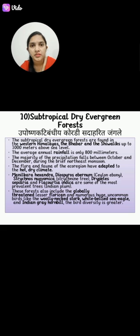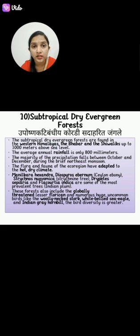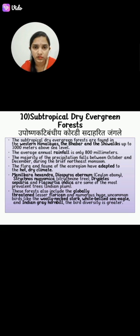The next type is the Subtropical Dry Evergreen Forest. This forest is found in the western Himalaya, the Bhabar, and the Shivalik up to 1000 meters above sea level. The average rainfall is only 800 millimeters, and the majority of precipitation falls between October and December during the brief northeast monsoon.